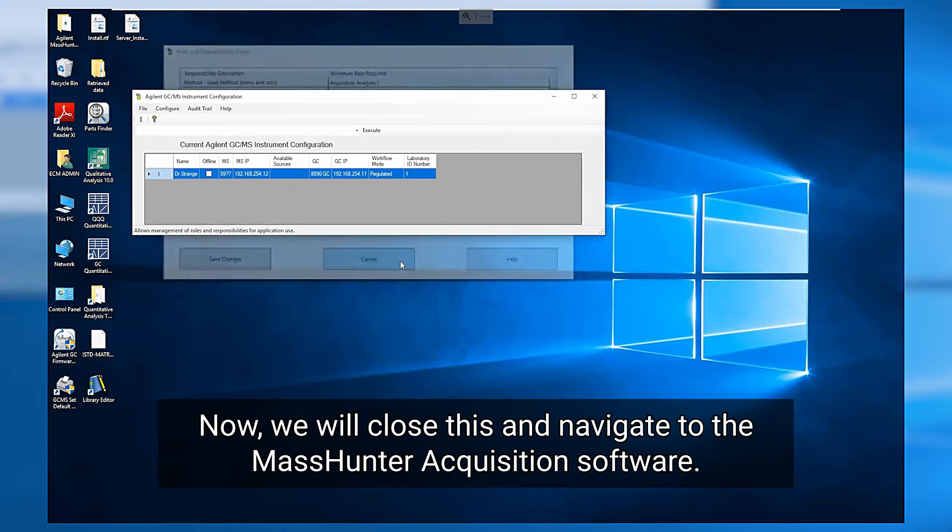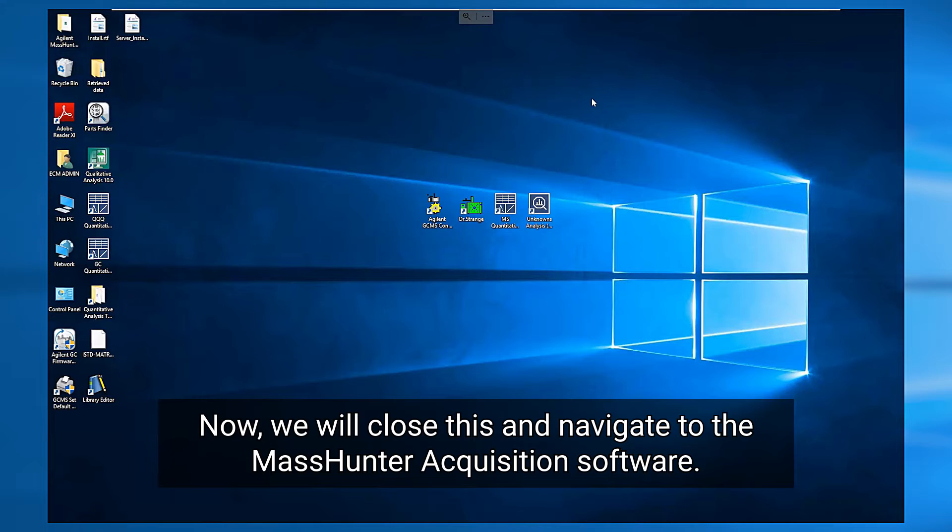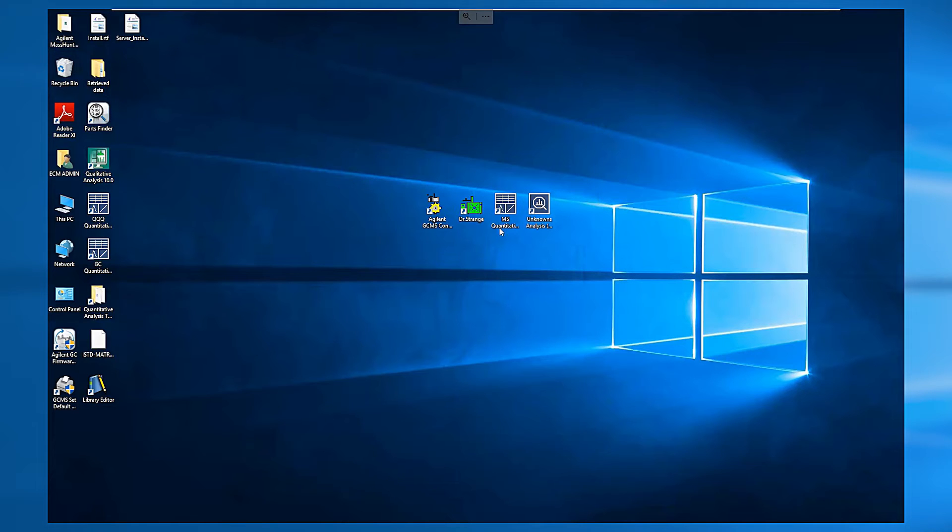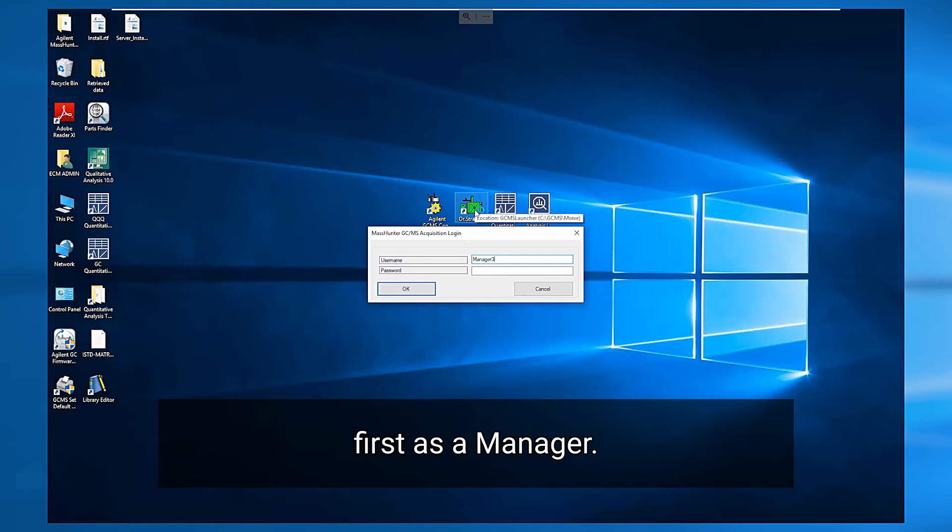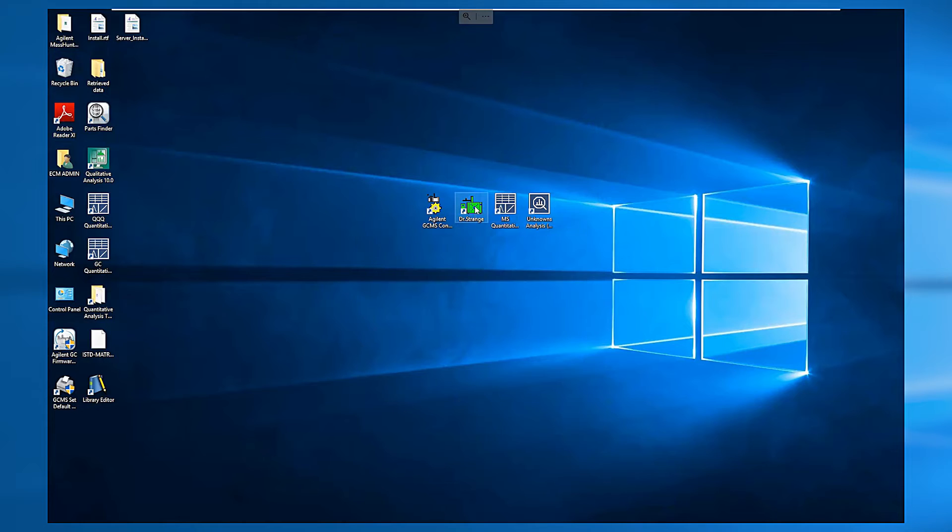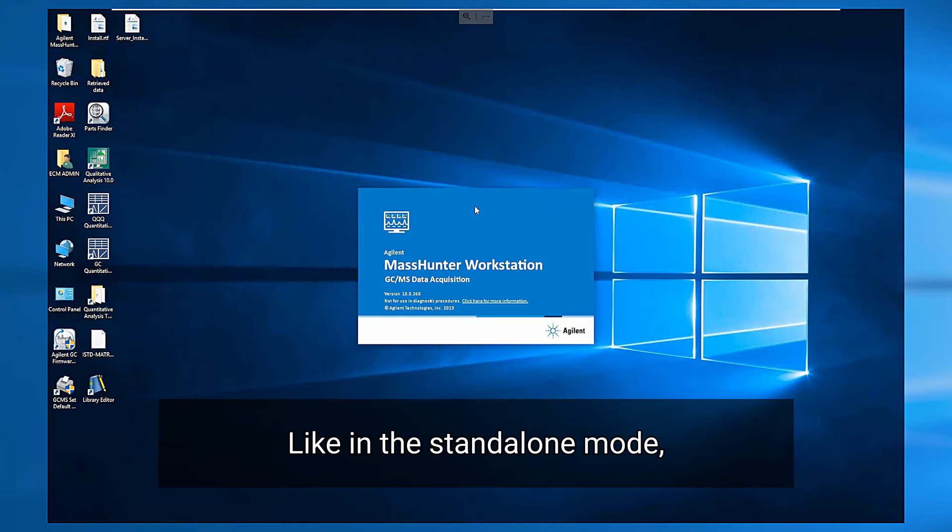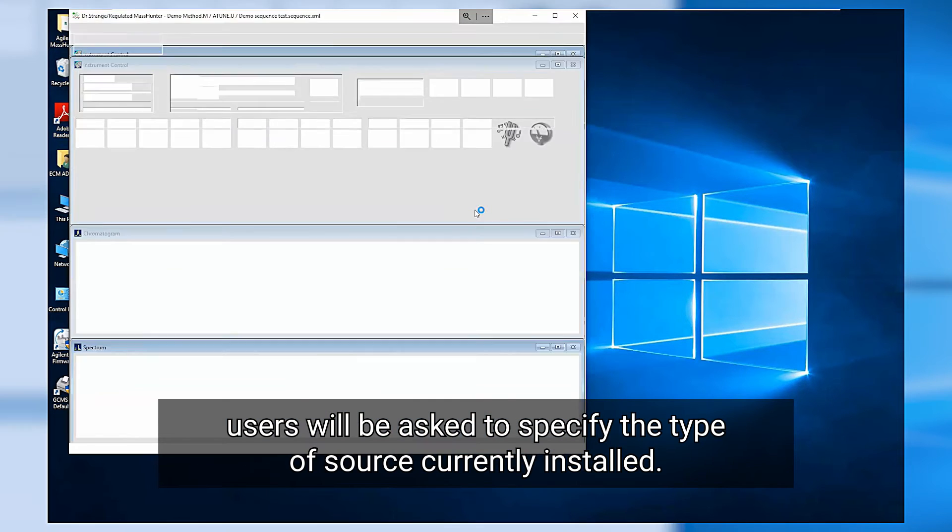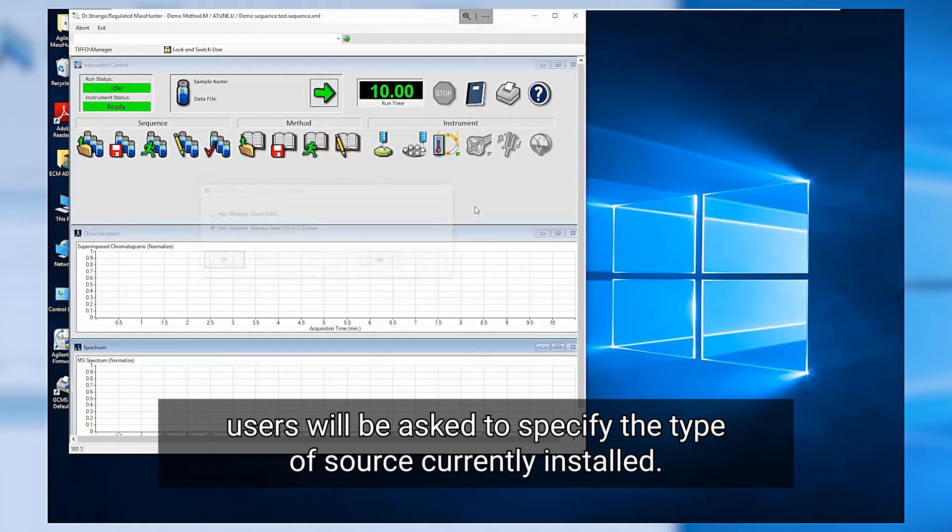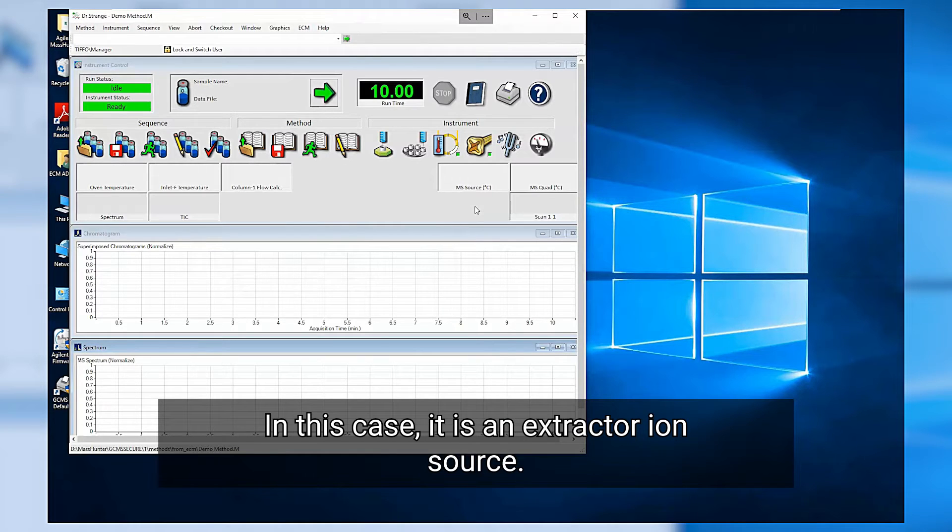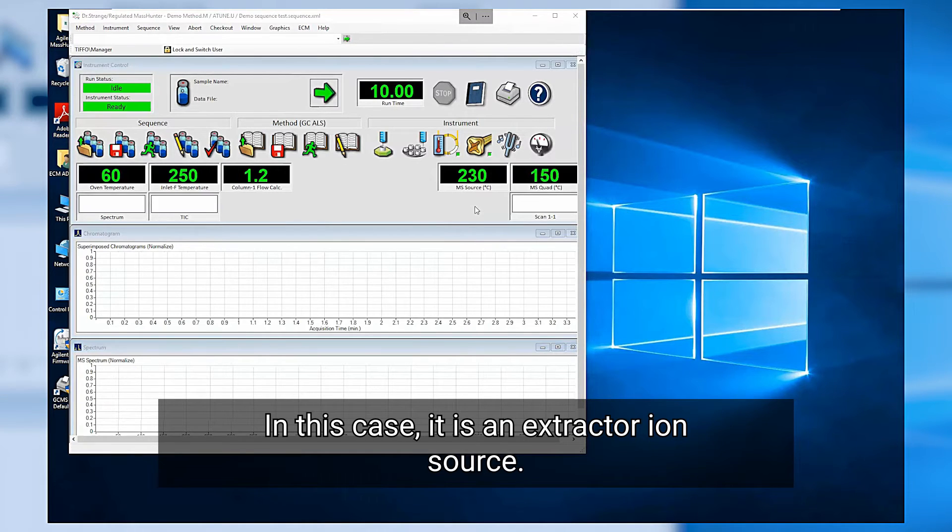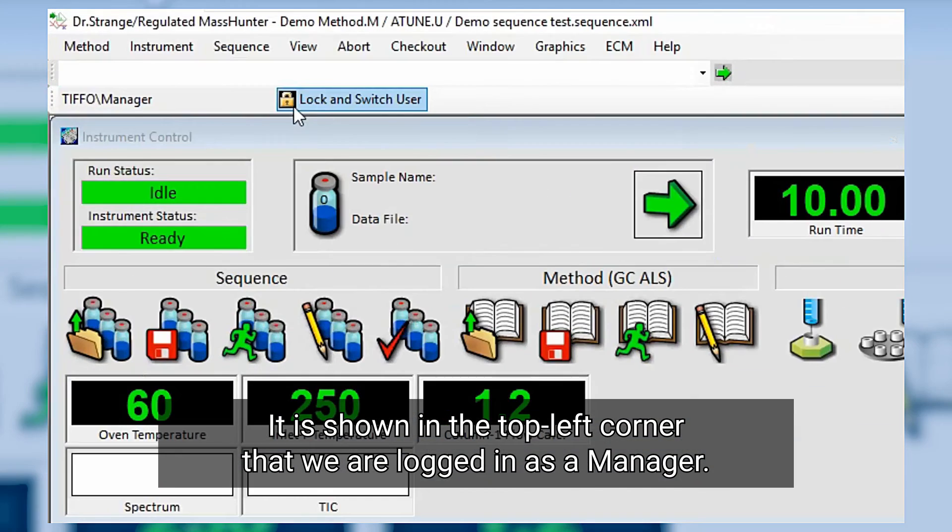Now we'll close this and navigate to the MassHunter acquisition software. Users need to log in and I will also do so first as a manager. Like in the standalone mode, users will be asked to specify the type of source currently installed. In this case it is an extractor ion source. It is shown in the top left corner that we are logged in as a manager.